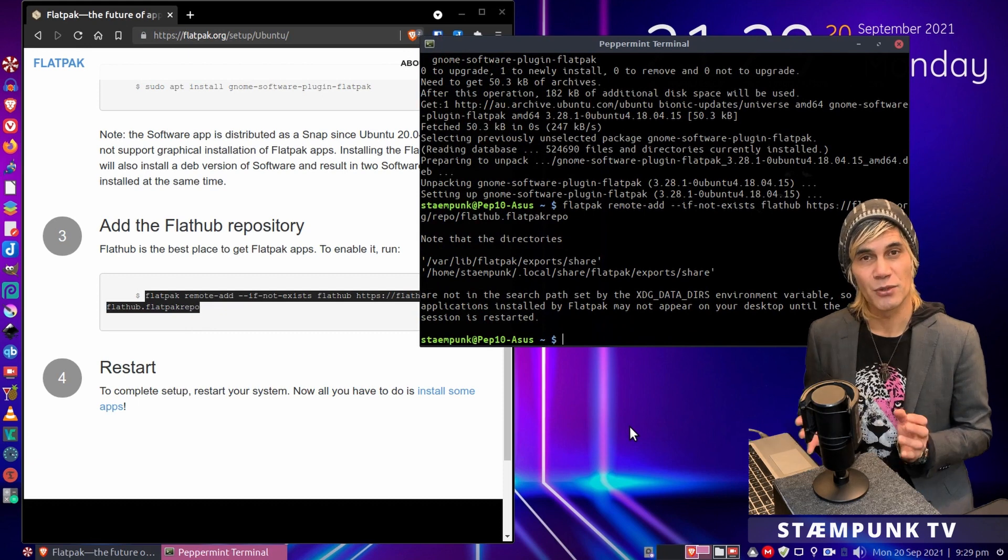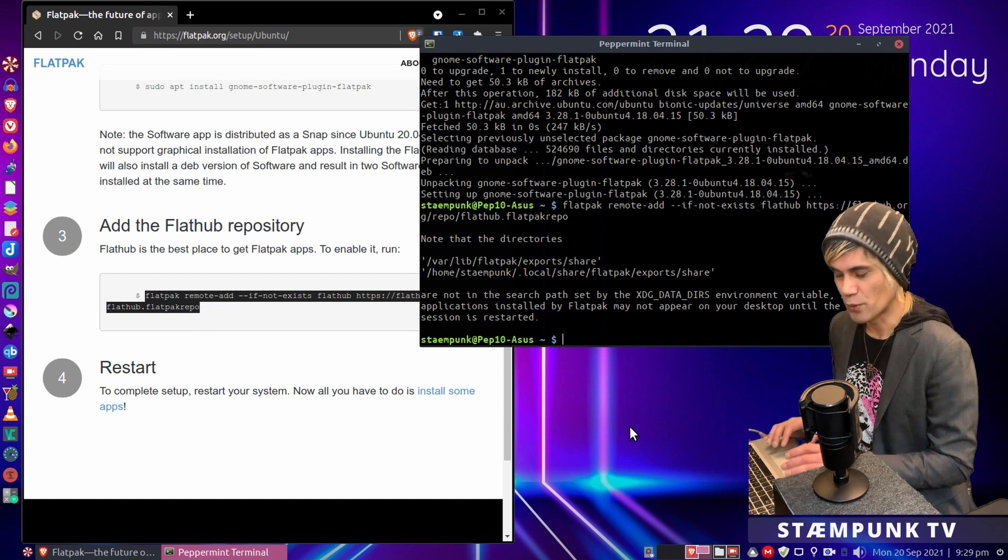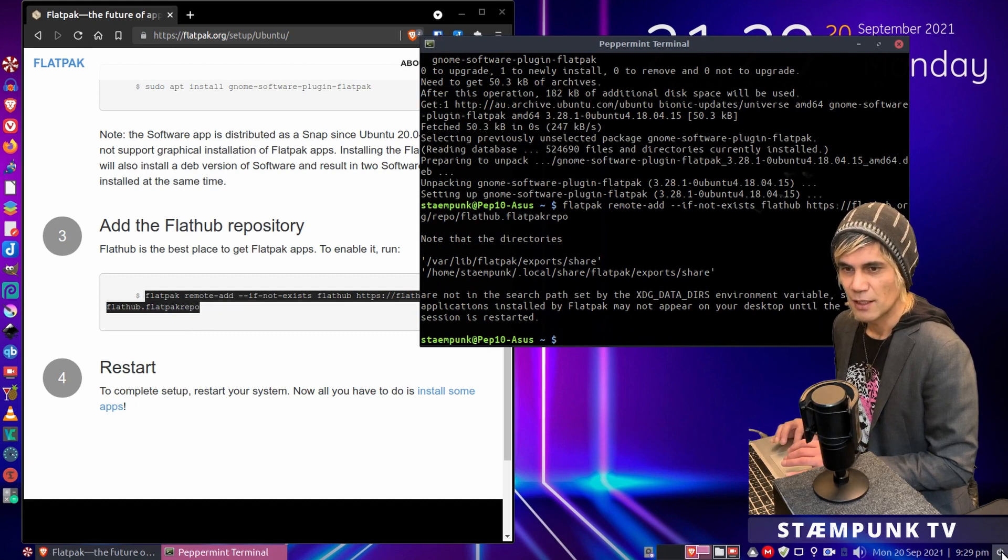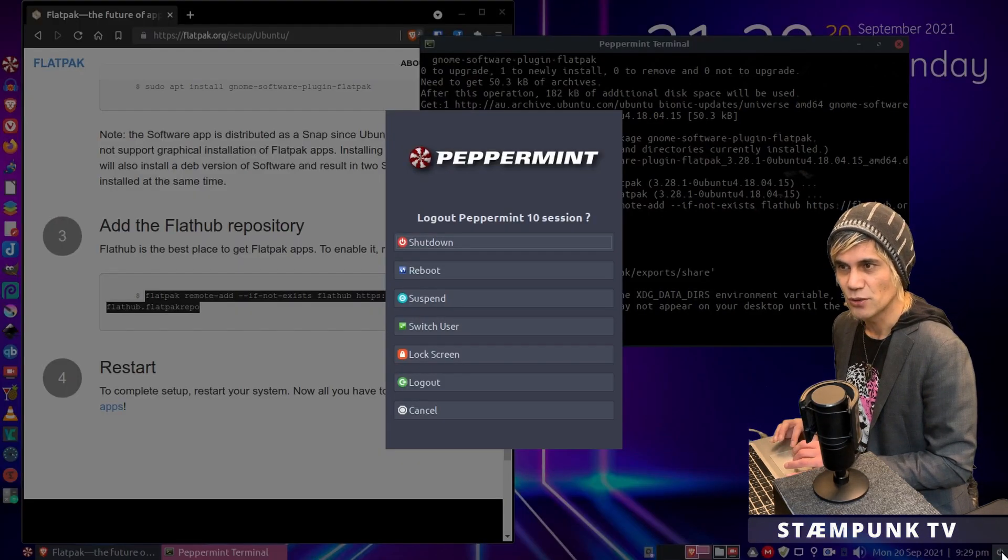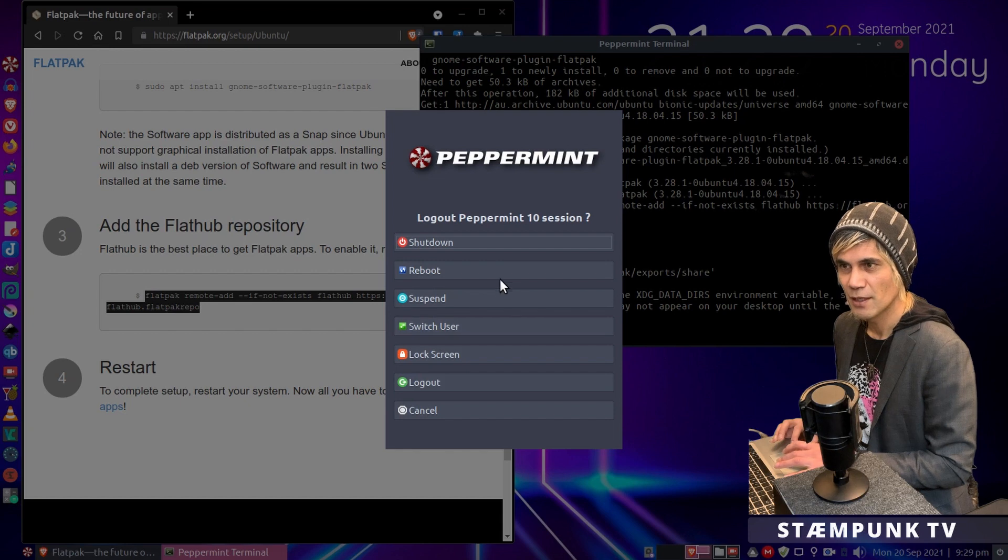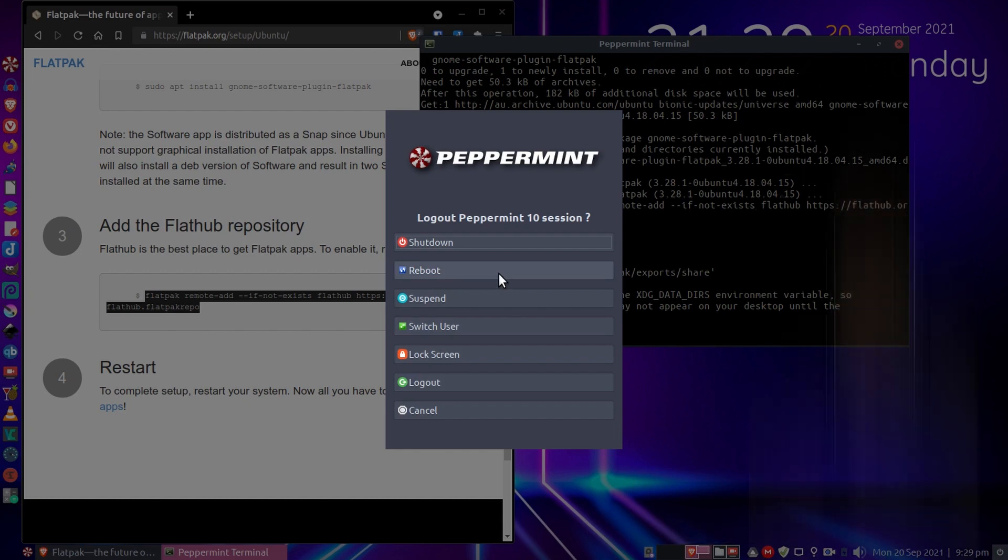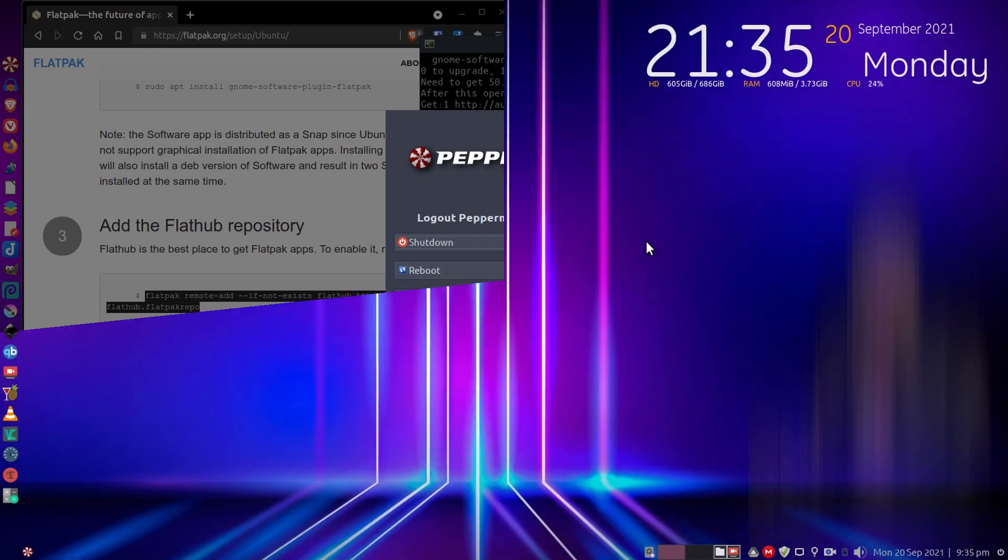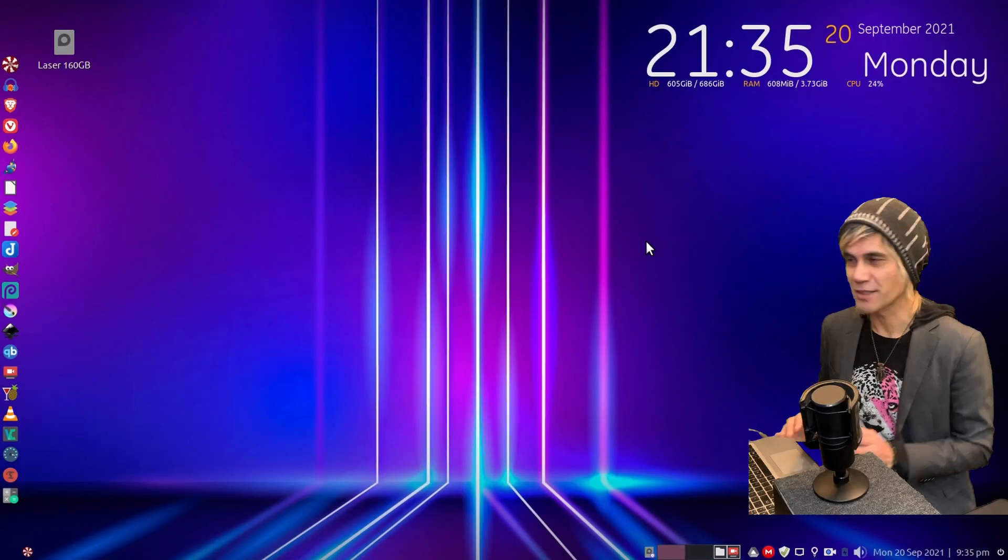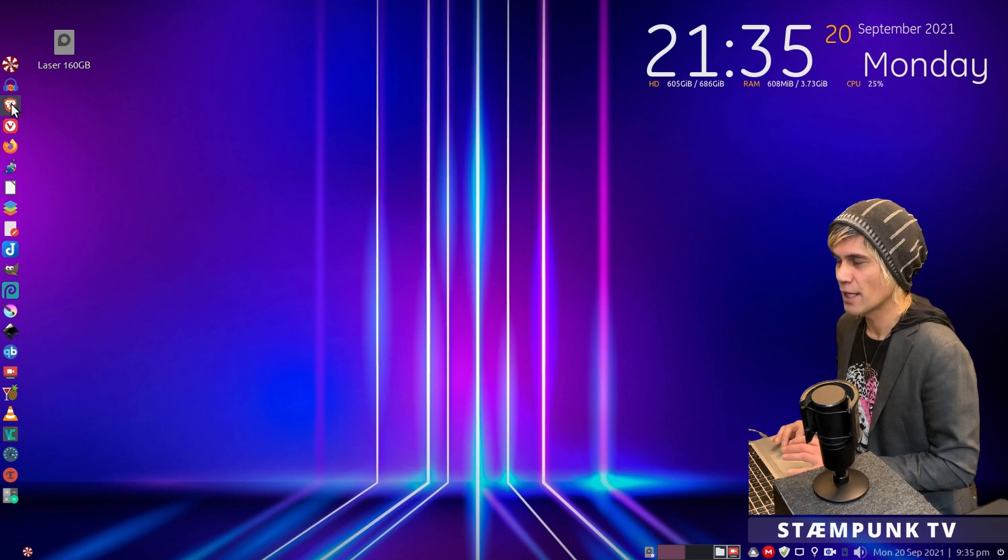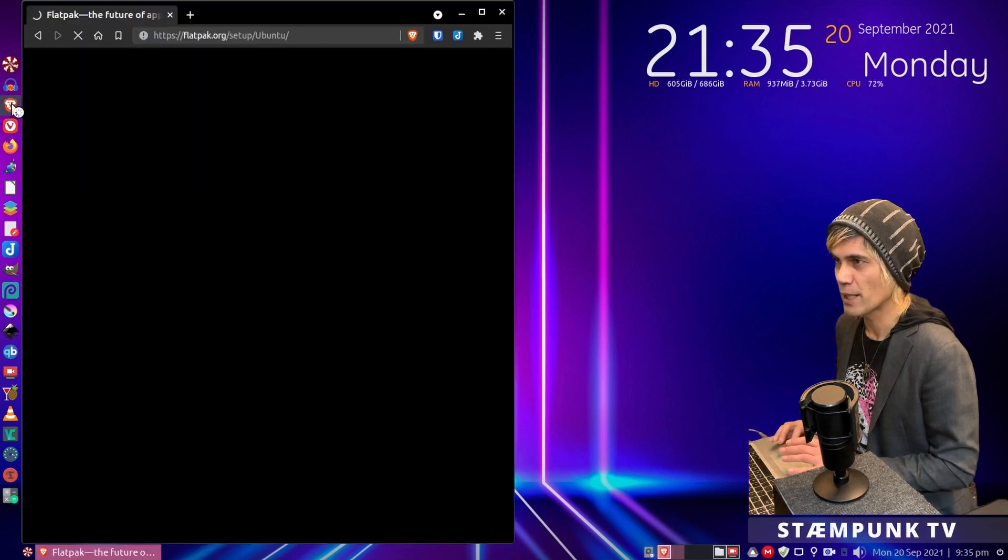Fantastic, so now what we're going to do is actually reboot the system. So I'll catch you on the other side of the reboot. And we're back, so let's continue where we left off and go back to our web browser.